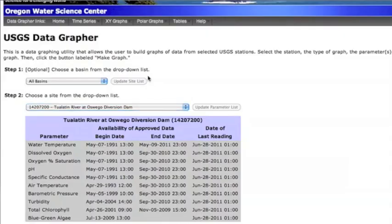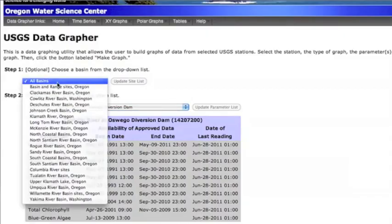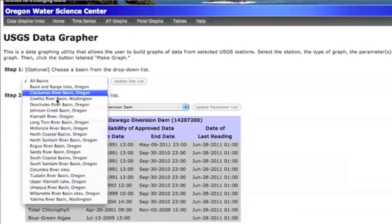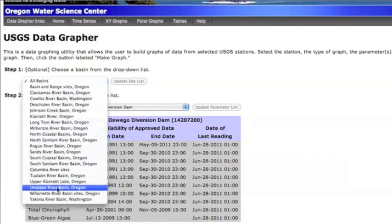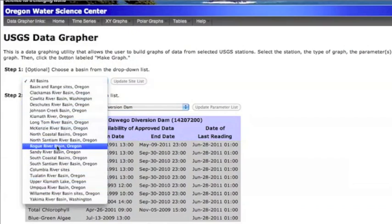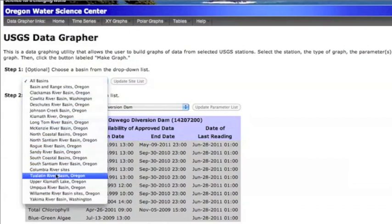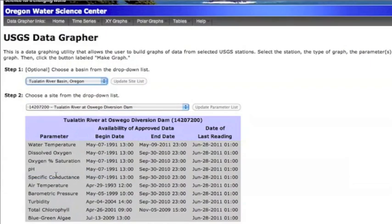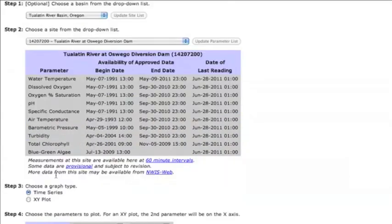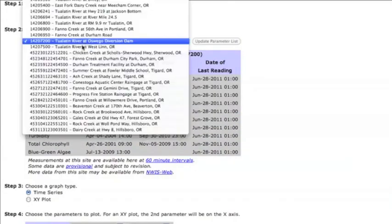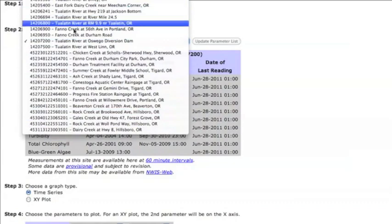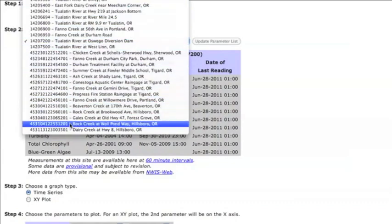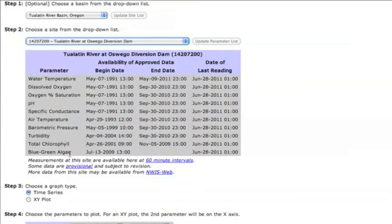To aid in the site selection process, step one allows you to focus your search to a specific river basin. By choosing a specific basin, the list of available sites is narrowed to those within that basin, making it easier for you to locate the site of interest.